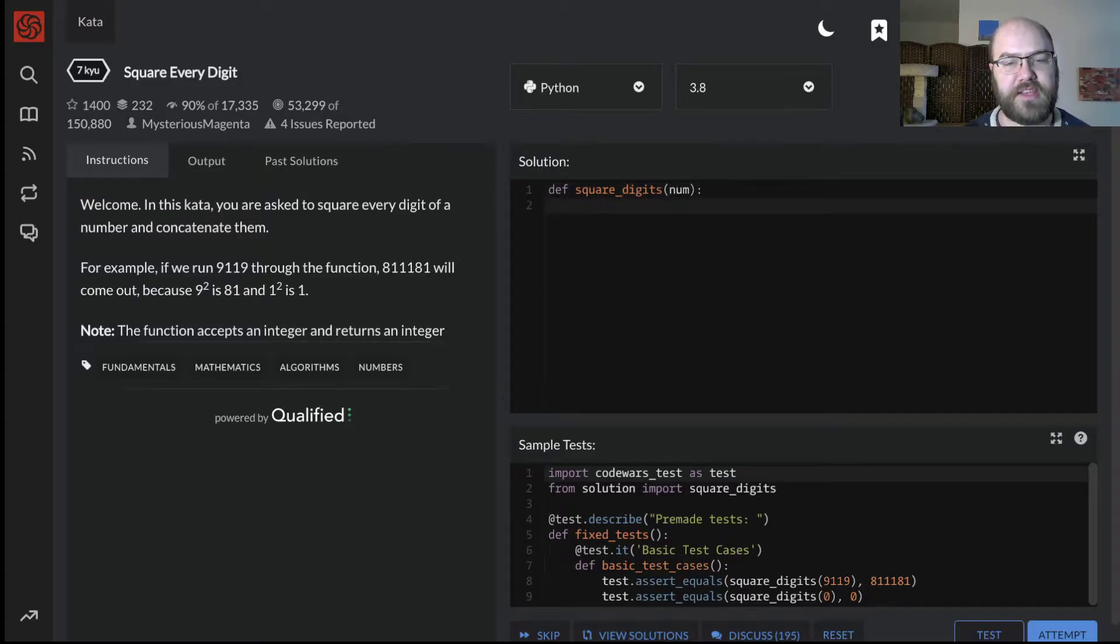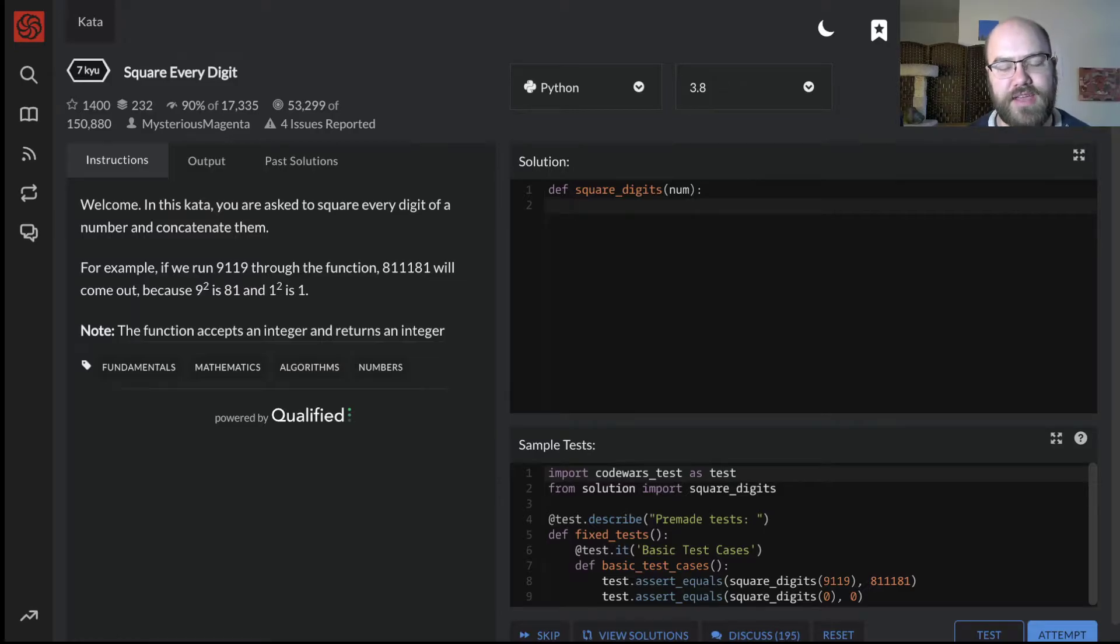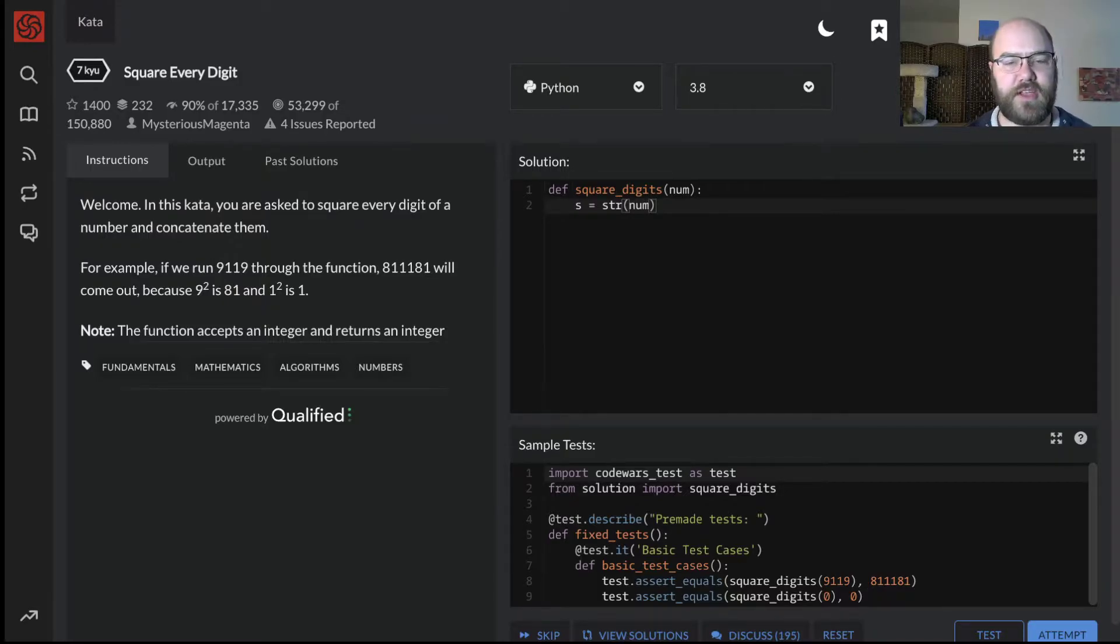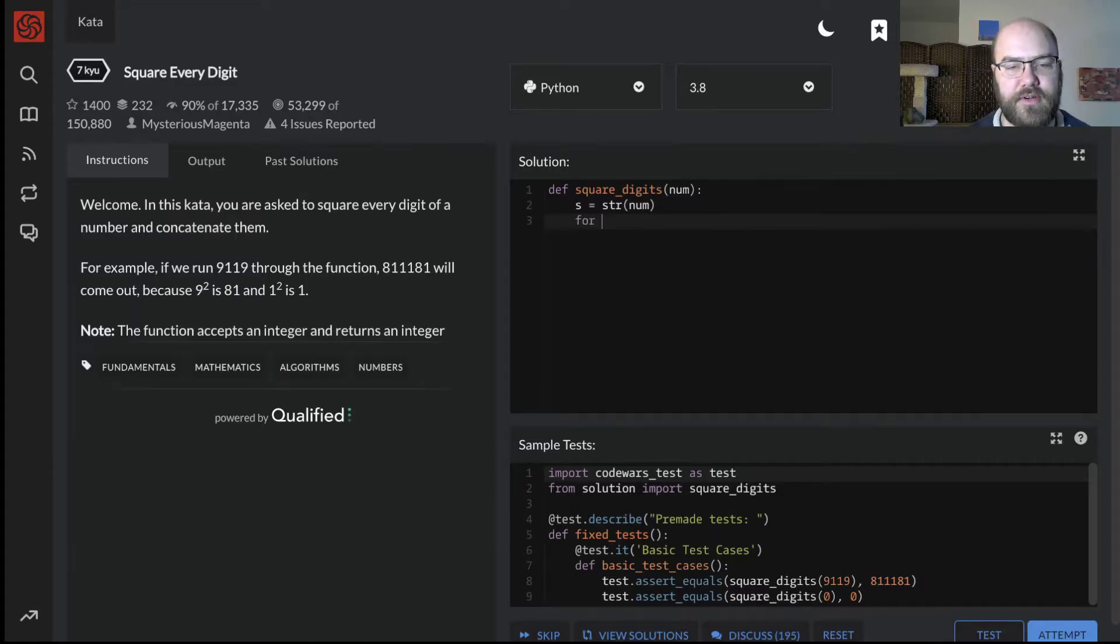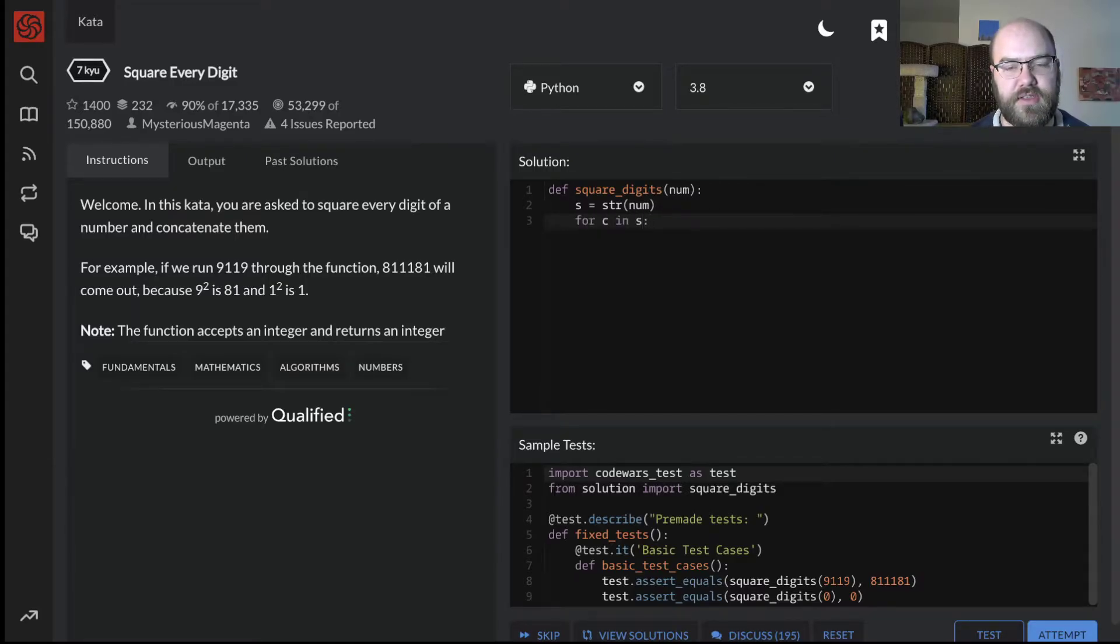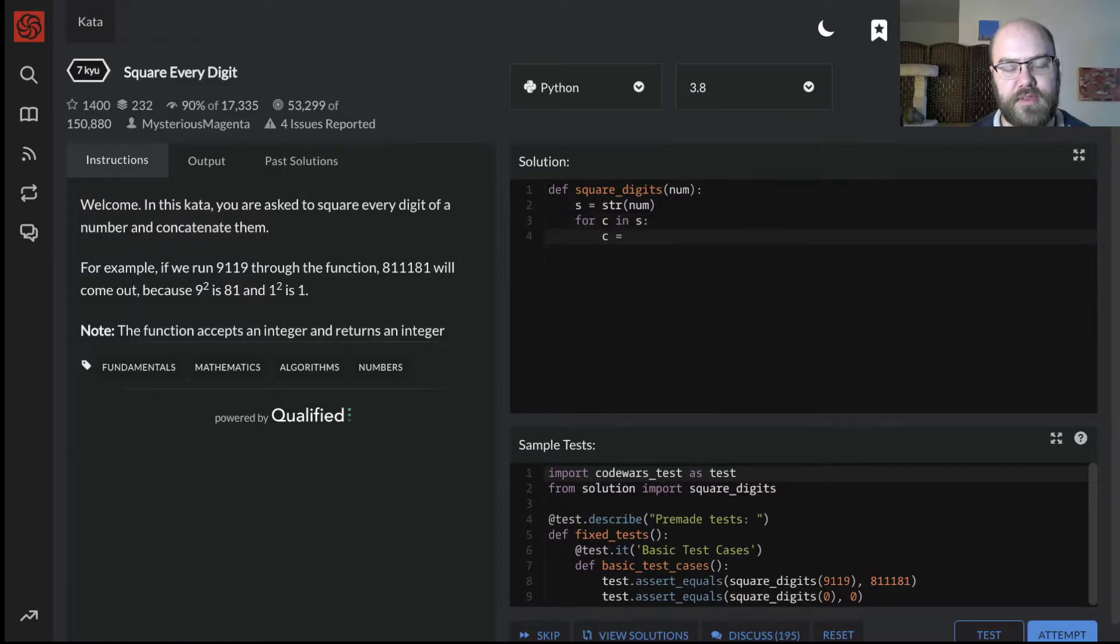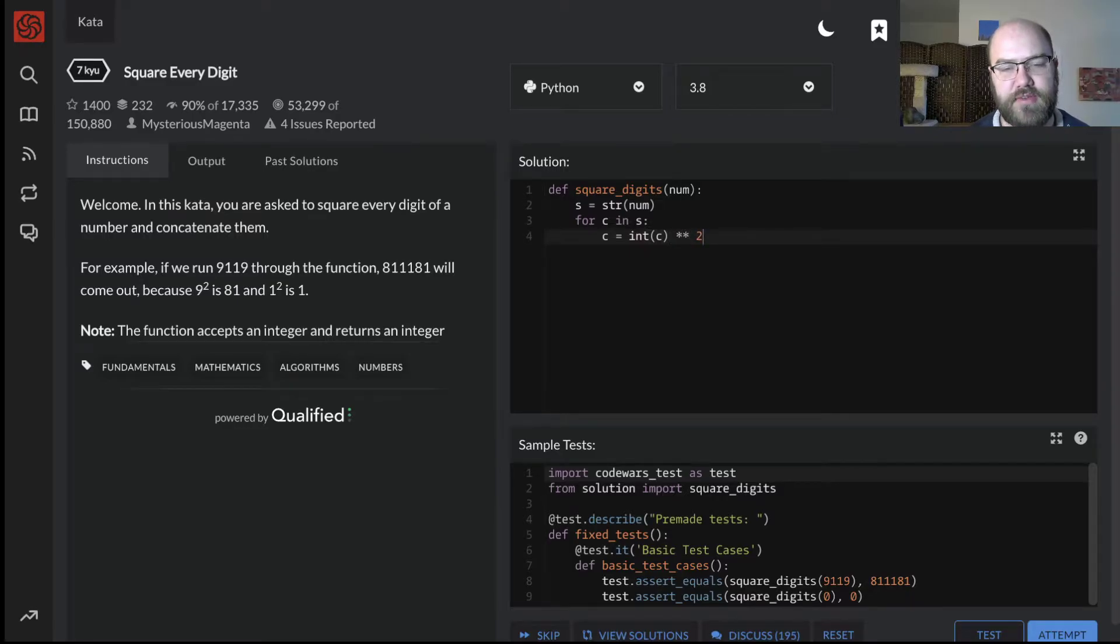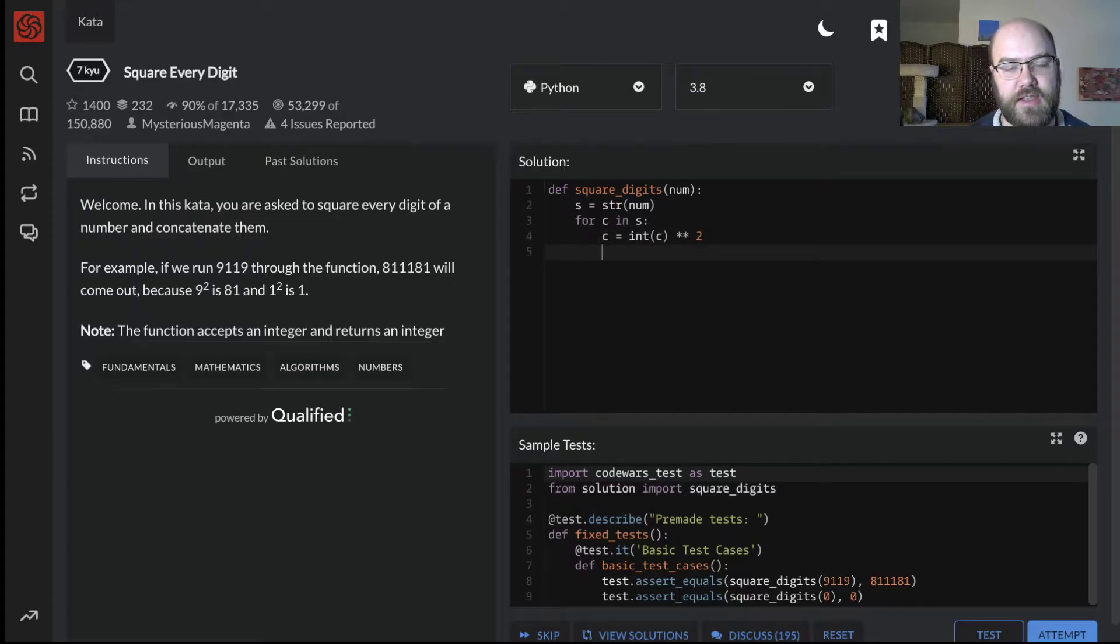Okay, it gives us an integer, but this is going to be a lot easier to do if we have a string, so I'm going to say s equals str of number. str is a built-in function that can convert various types to a string. Now for c in s, where c is a character, c equals int of c. So we turn it to an integer, take it to the power of 2, and I believe that's the right notation for that.